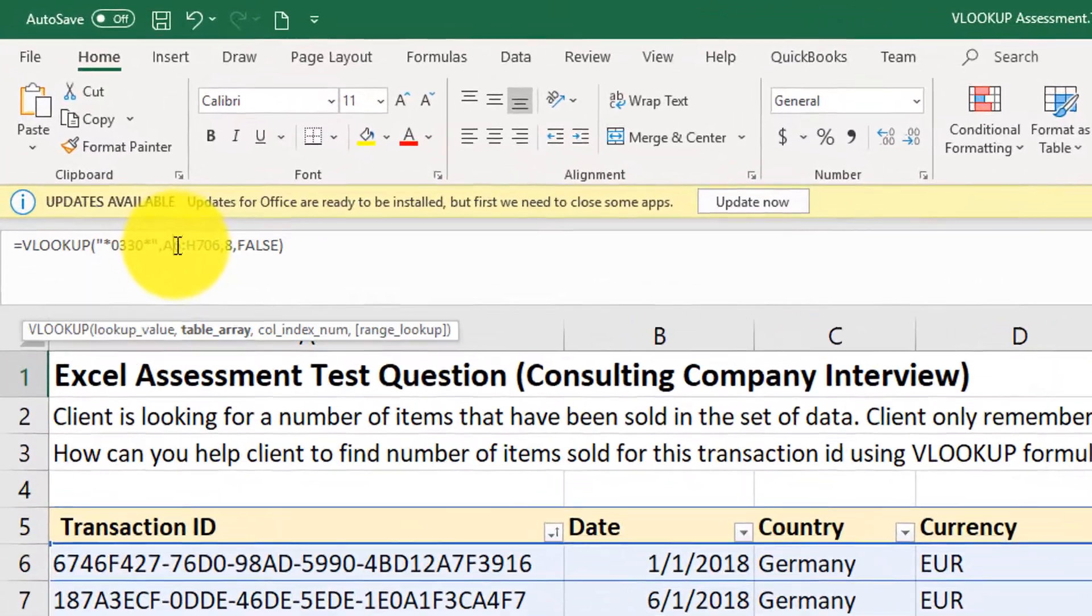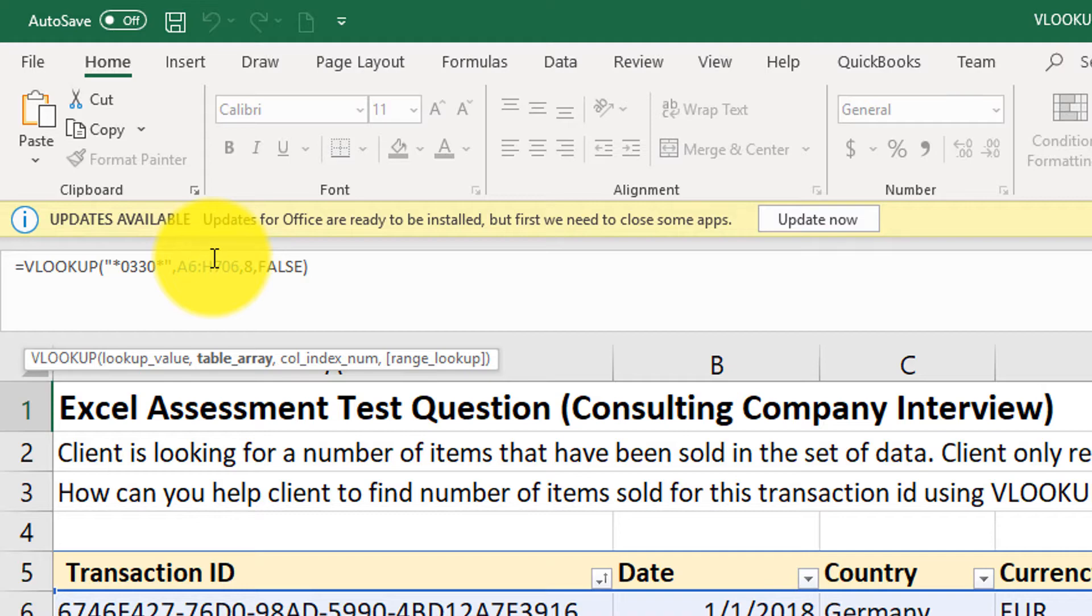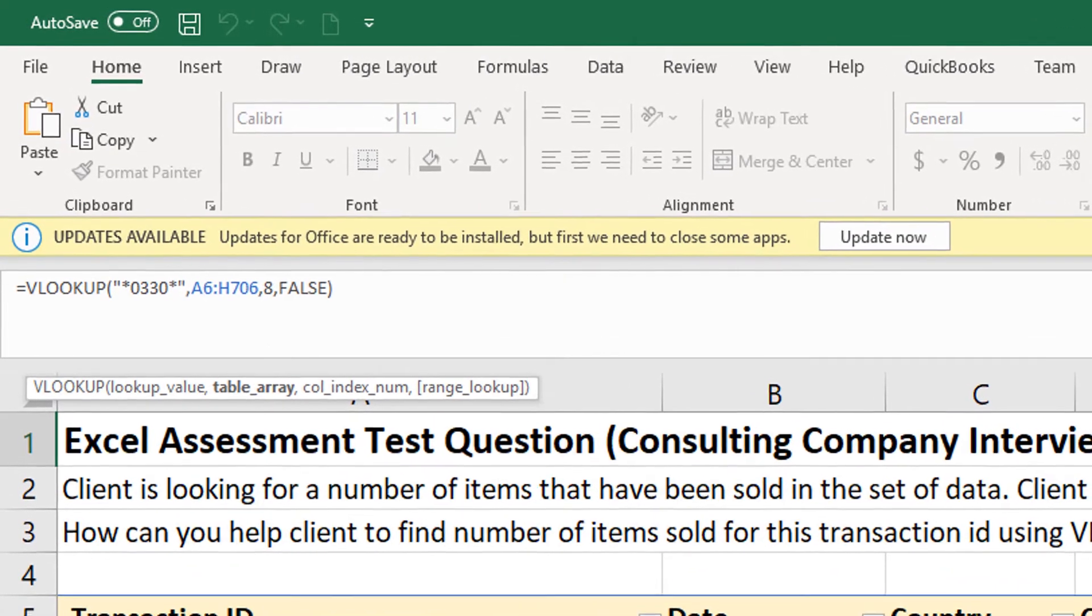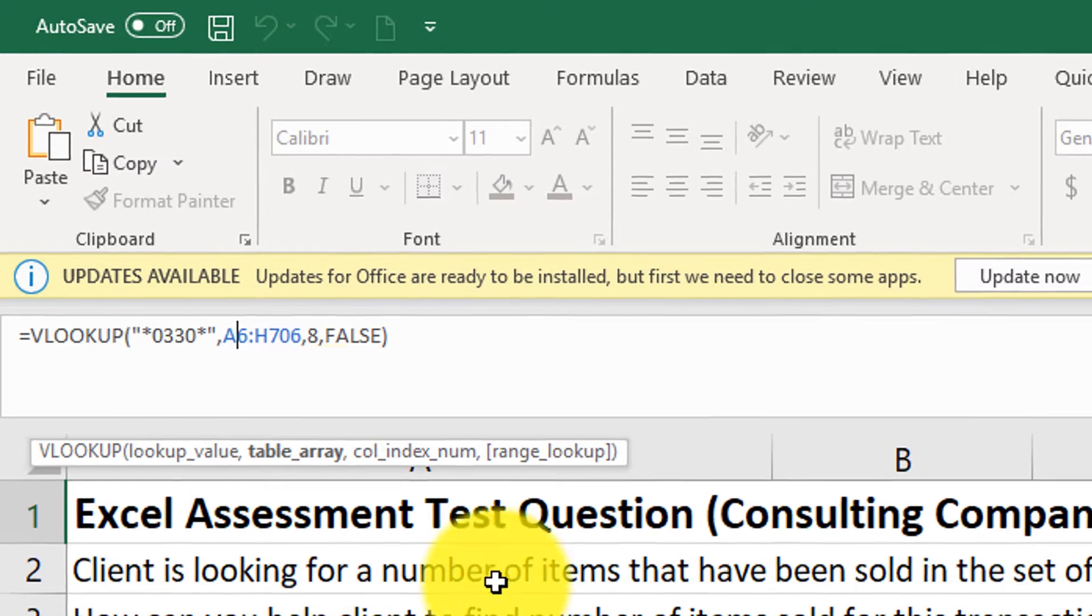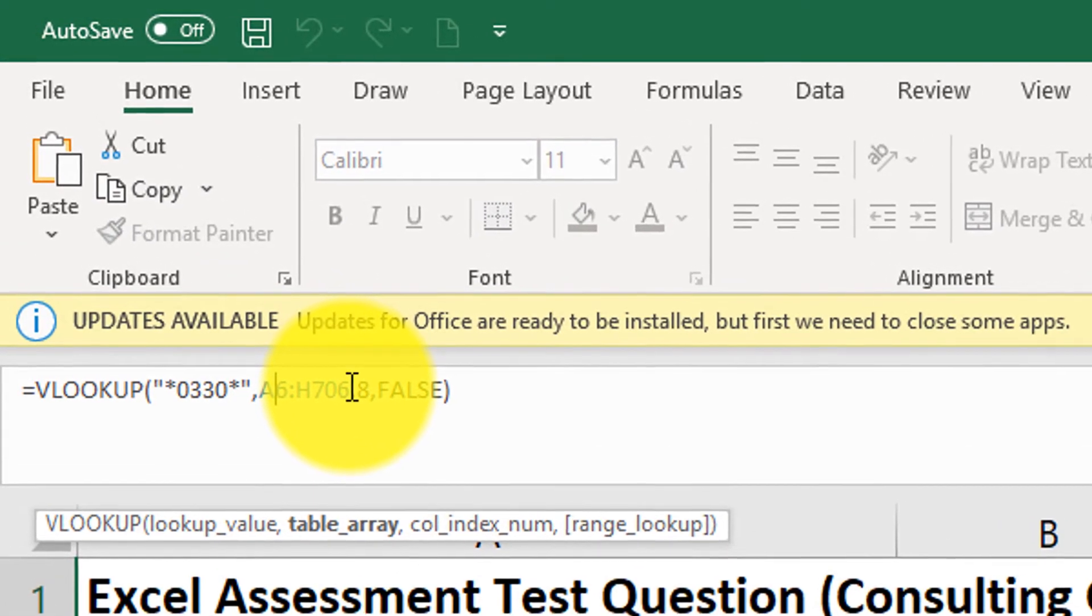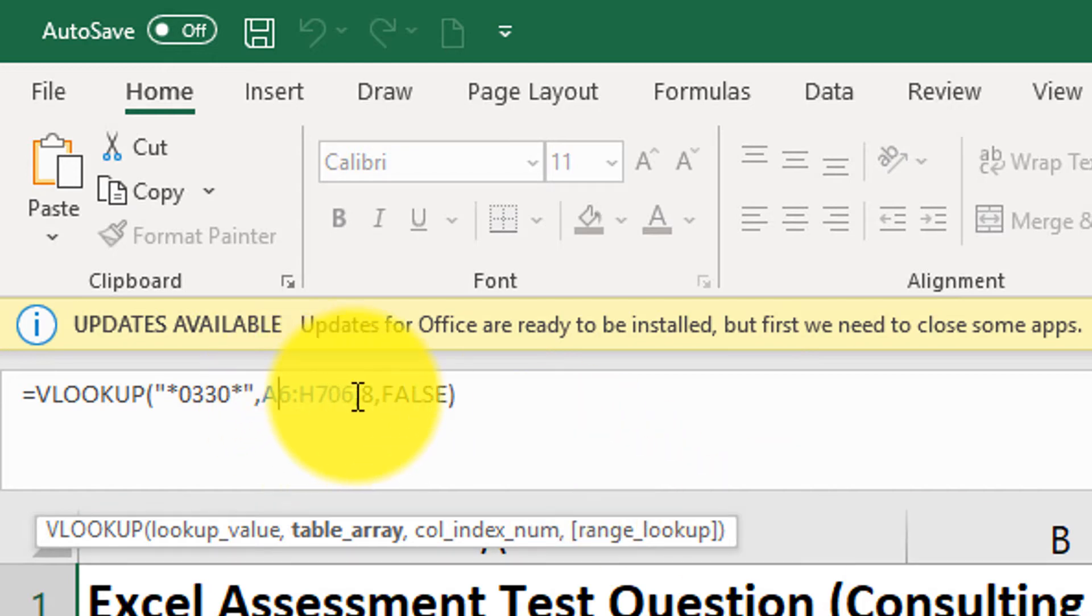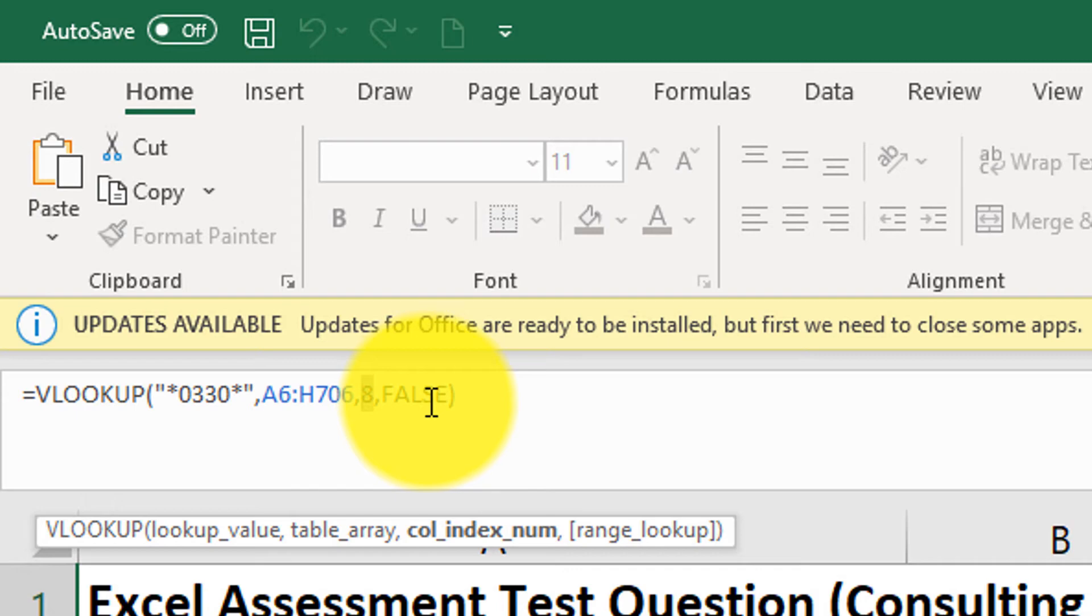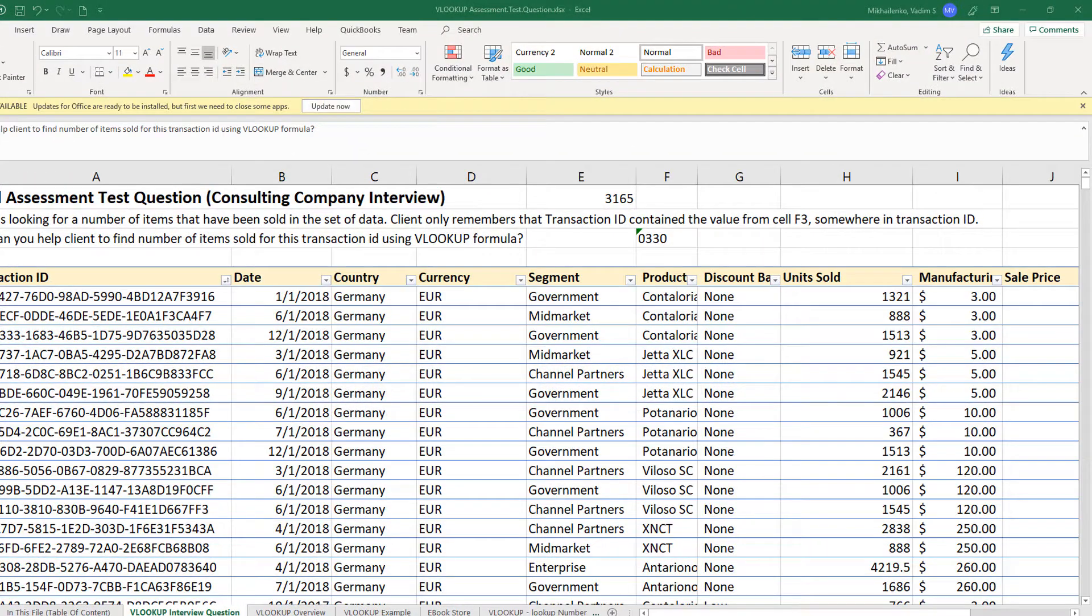And we also put star in the end, because we don't know exactly where in transaction ID this value exists. We're looking in the range A6 through H706. And remember, sometimes consulting companies provide you with the huge number of data. So it's very important to know the end of your range, at least the last row, so you can identify the columns from the top, but then manually type this value H706 exactly in the formula. And then we're looking for index number 8, which is column H. And then we're looking for exact match, which is represented by the value false.